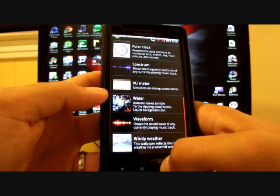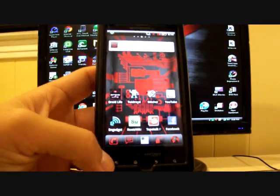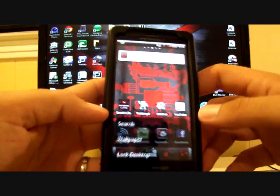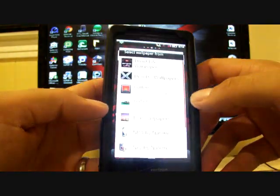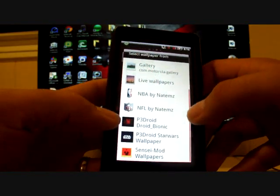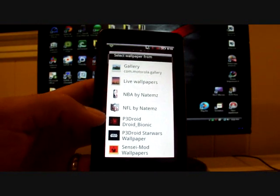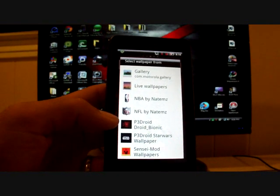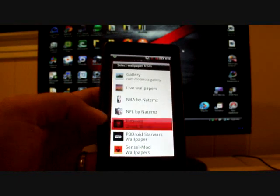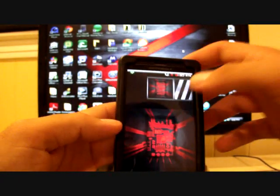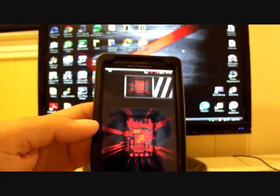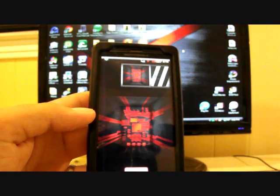And that would be the Windy Weather Wallpaper that it comes with. And then if you installed the Skynet theme, it also came with the Droid Bionic wallpapers. Right there, it's called P3 Droid Bionic. And that would give you all the Droid Bionic wallpapers. And the coolest one, obviously, is the first one there. It makes it look kind of 3D.